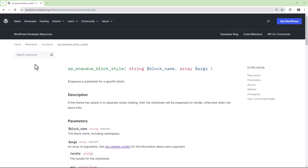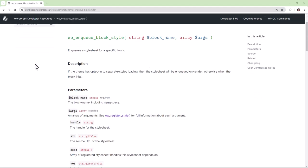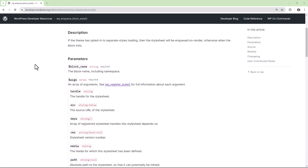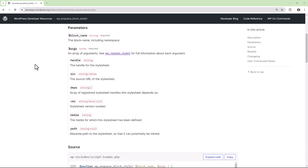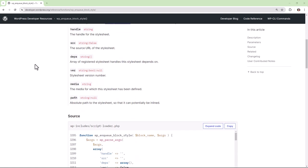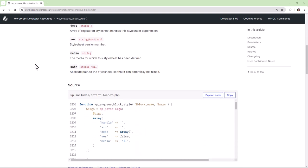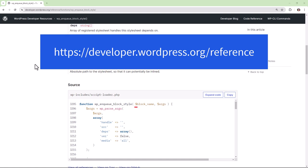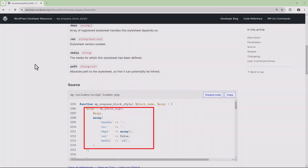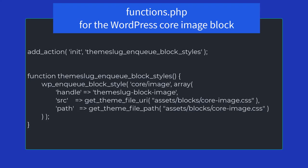To register block stylesheets you use the WP_enqueue_block_style function. You'll be passing the block name as the first parameter and an array of arguments as the second parameter. You can use functions.php to register your block stylesheet.